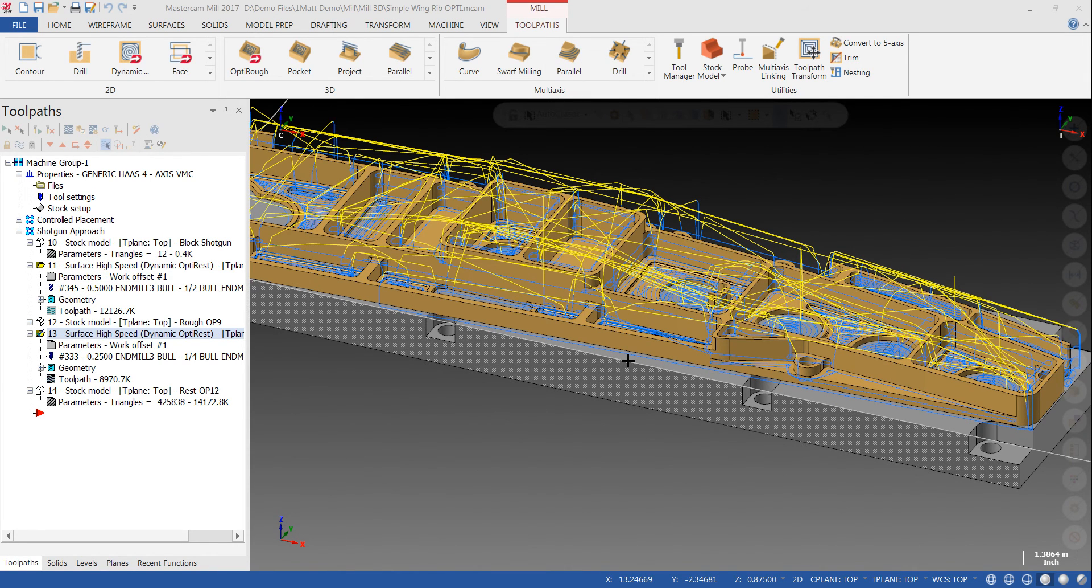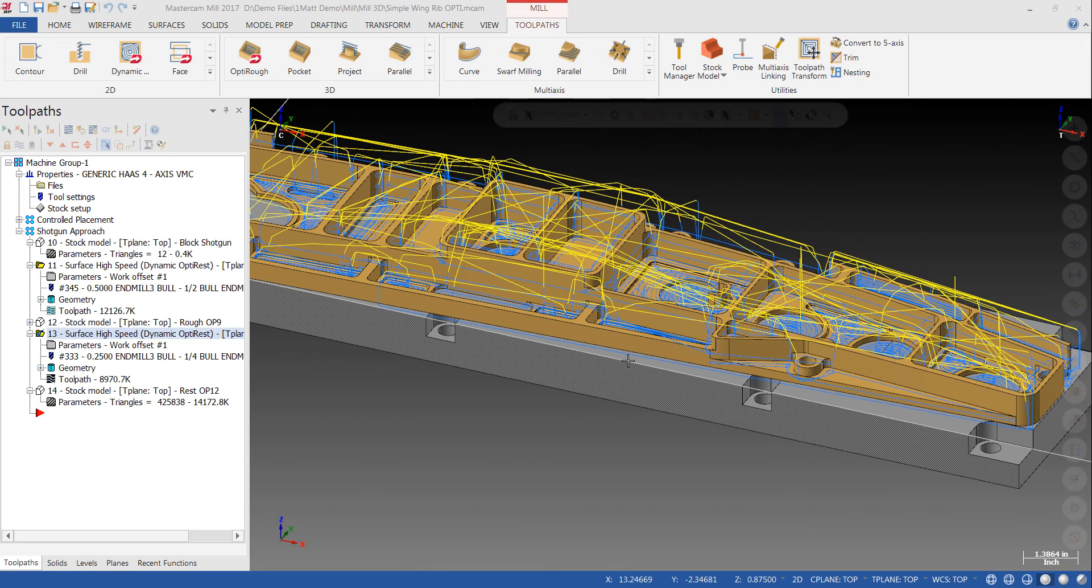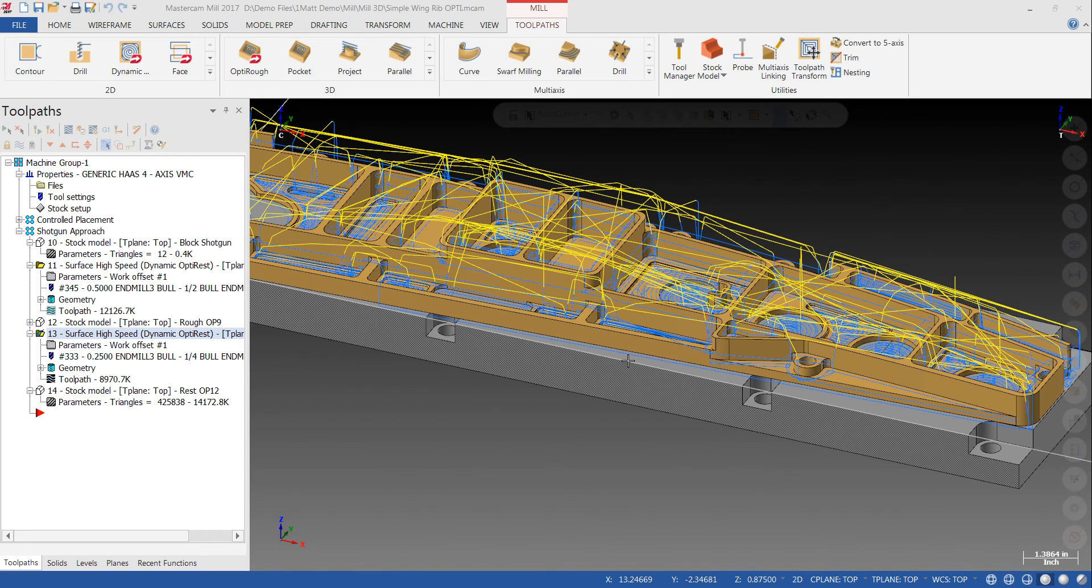So someone who's getting parts like these can see the difference in programming time between the two. We're looking at 30 minutes to maybe an hour programming it the first way and just minutes programming it with the OptiRough strategies.